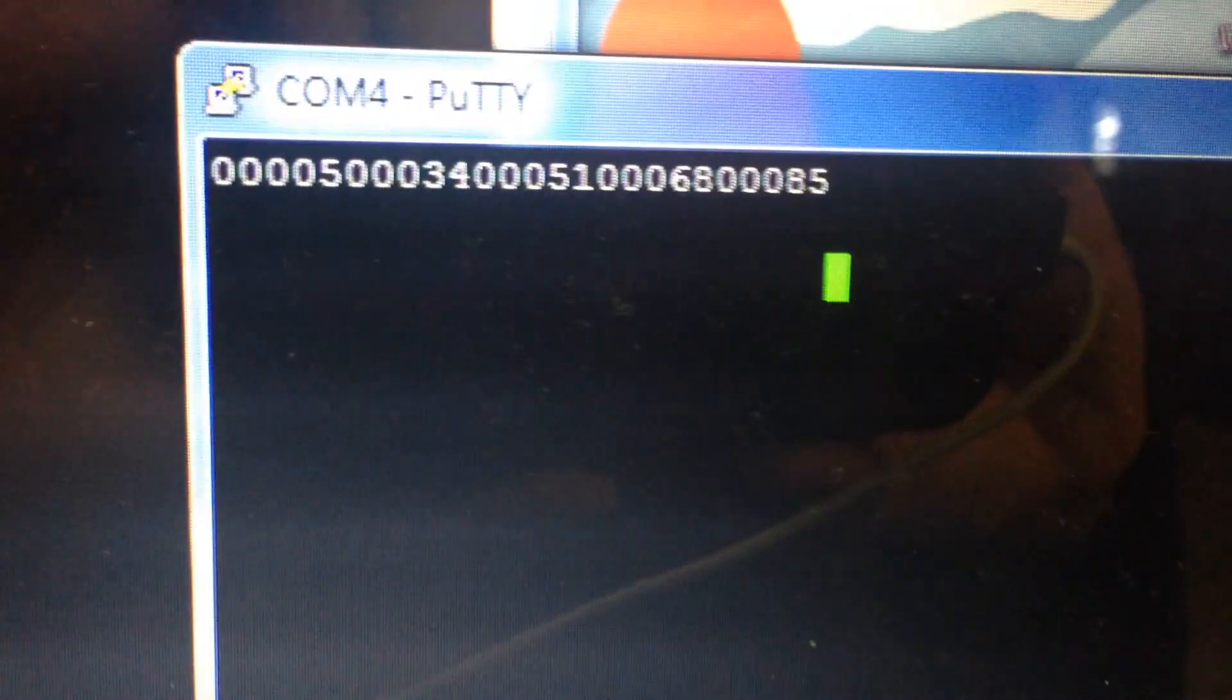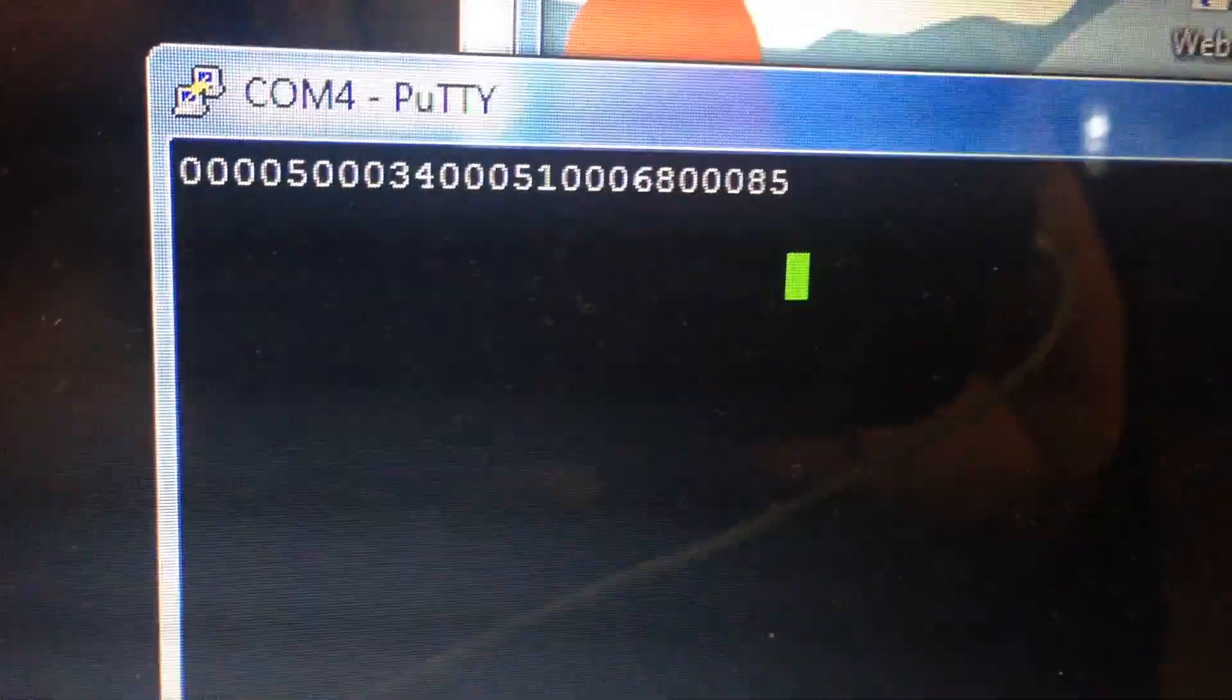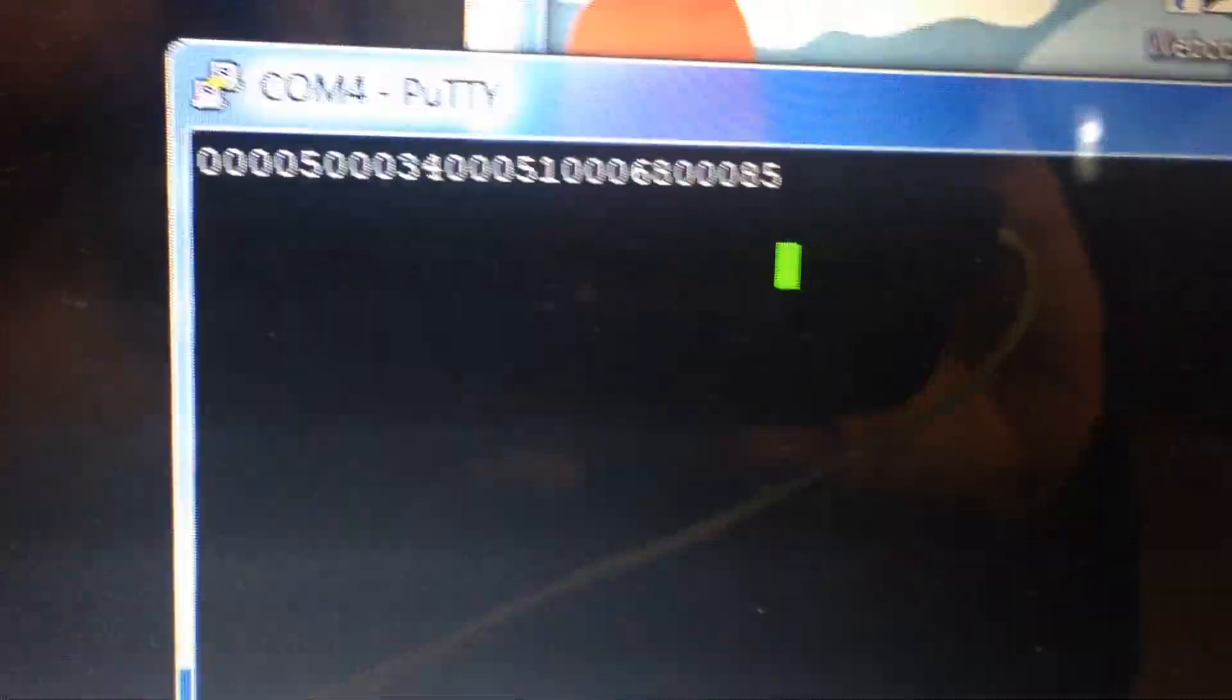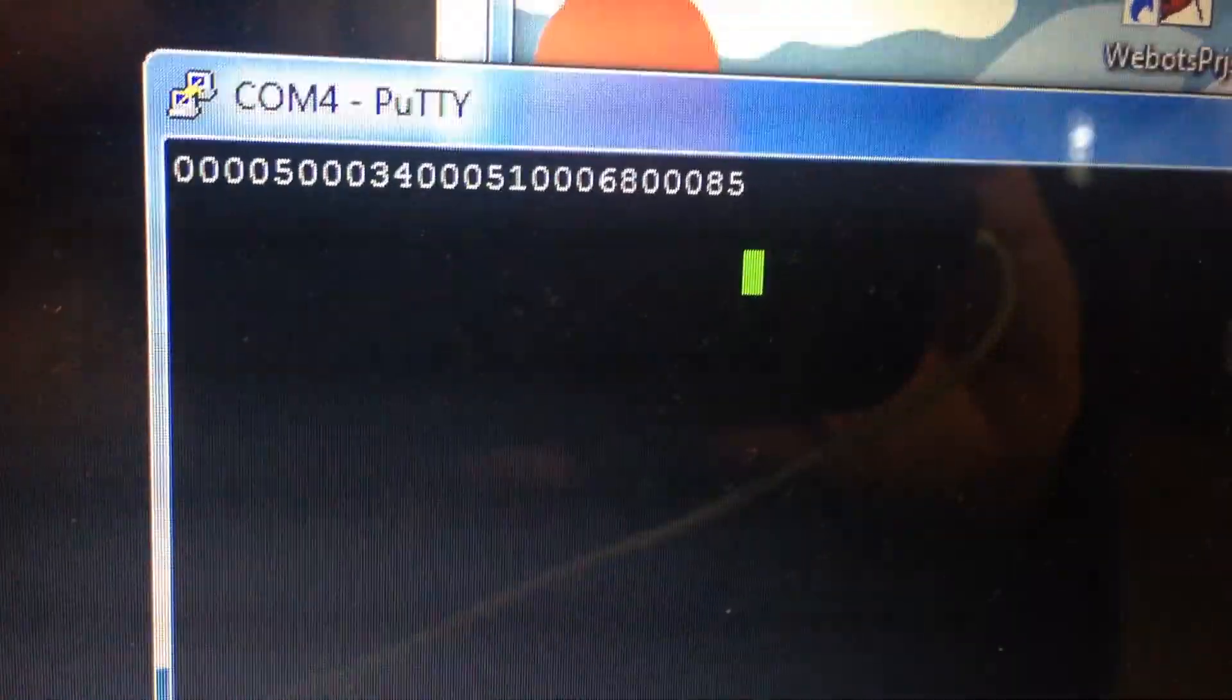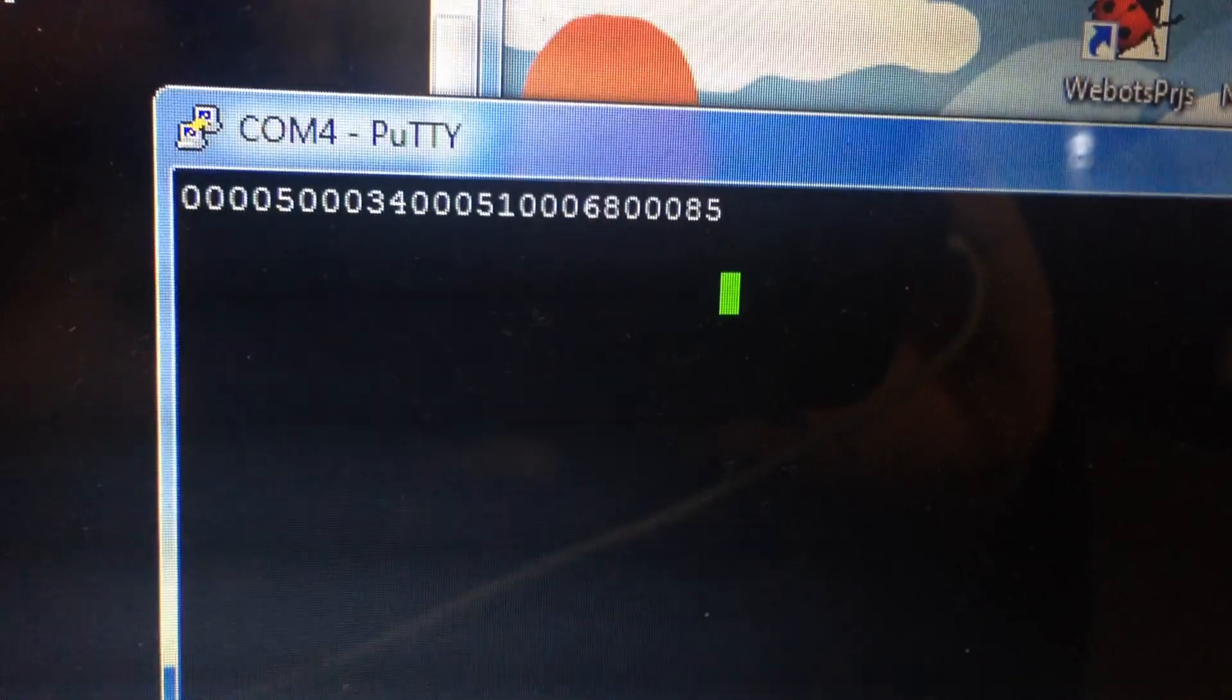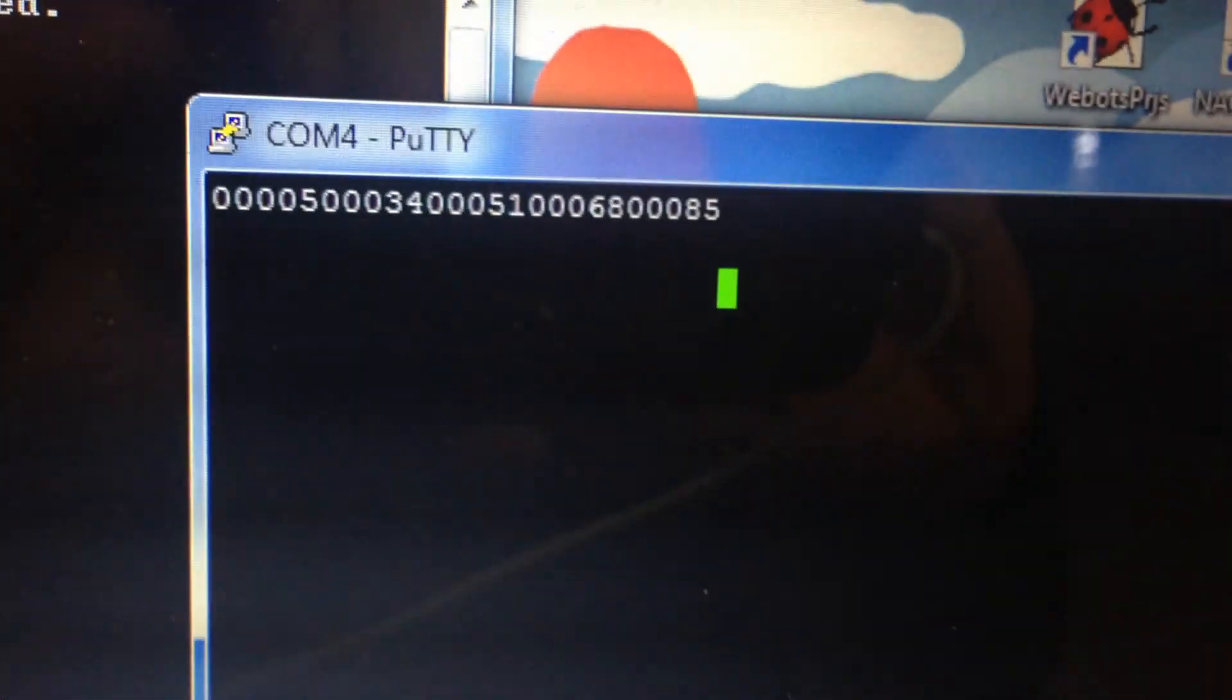So these characters are in decimal: 5, 34, 51, 68, 85, which corresponds to the hex numbers that are in the slave.